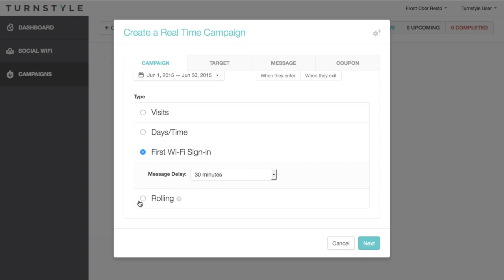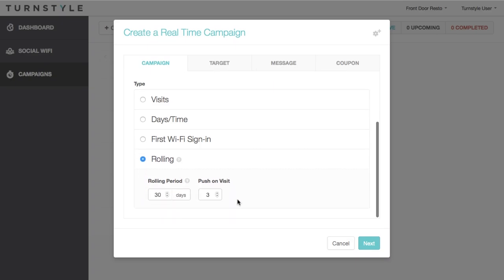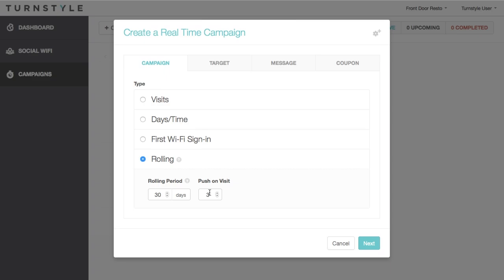Lastly, rolling campaigns send visit-based promotions and rewards on a continuous period instead of a fixed period. This allows you to set the timeframe and number of visits in that timeframe. Rolling campaigns are dynamic, allowing you to set it and forget it. For example, setting 30 days and three visits means a customer must visit three times within a rolling 30. It's a rolling 30 days, so as long as any three visits fall within a 30-day period, they will receive your campaign message.